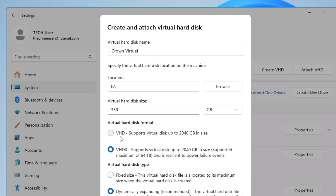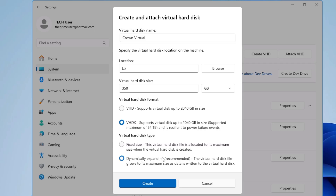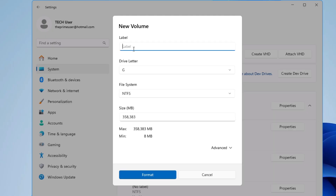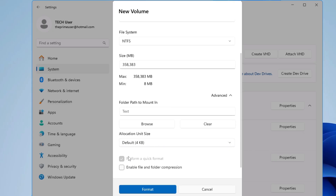It then asks for the virtual hard disk format. The first option is VHD, which supports virtual disks up to 2,040 gigabytes. Below that is VHDX, which is the modern format and supports up to 64 terabytes. For Virtual Hard Disk Type, keep it set to Dynamically Expanding, which is recommended. Finally, click on Create. It will ask what partition style you want — GPT or MBR. I'll go with GPT, which is the modern one, and click Initialize. Then it asks for a label, so I'll give it 'Crown Virtual,' assign a drive letter — I'll choose G — and set the file system to NTFS. There are a few advanced options; I'll skip compression for now and click Format.